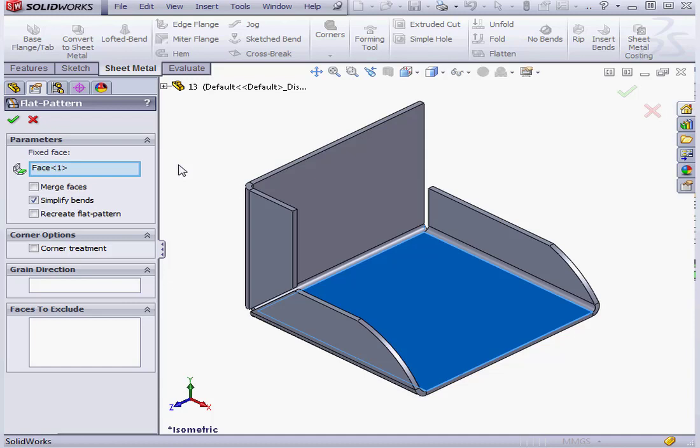Under Parameters, our first option is Fixed Face. The fixed face is the face that doesn't move when the part is flattened.